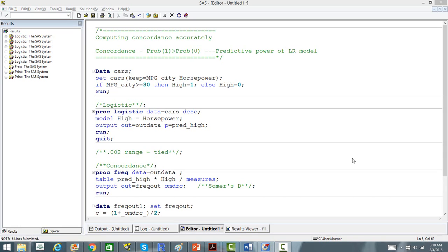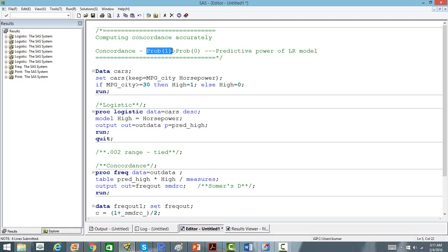In this video, I will talk about how to accurately compute the concordance index in logistic regression. Concordance is the probability that the probability score for 1 is greater than the probability score for 0 in a logistic regression where your dependent variable takes values of 0 and 1 and you are modeling for 1.